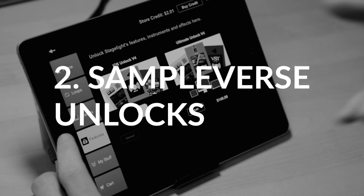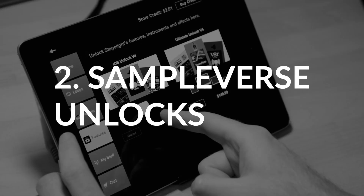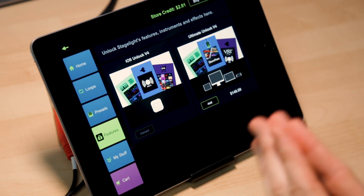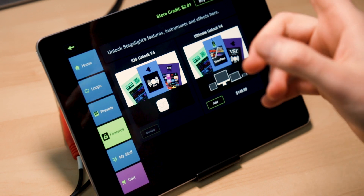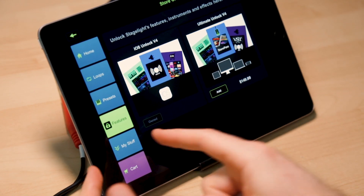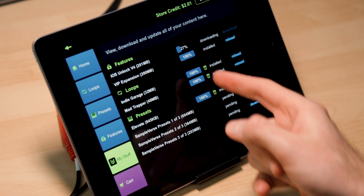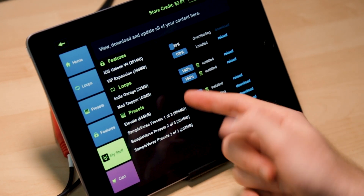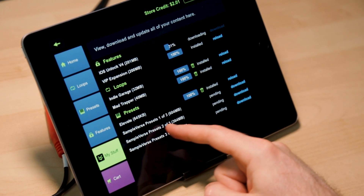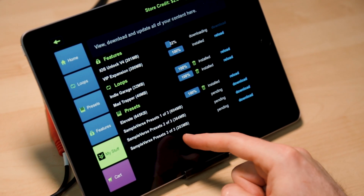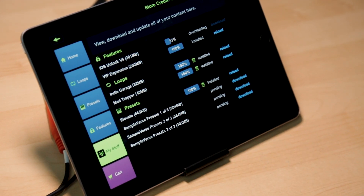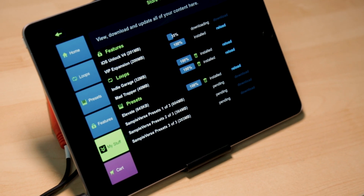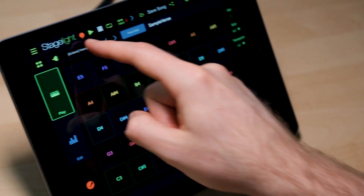Tip number two is for all you V4 owners. You like Stage Light enough to purchase — thank you. Now you can go to My Stuff and download the iOS Unlock and three additional Sampleverse presets. I'm going to go ahead and add this to my library. Let me show you what you get.